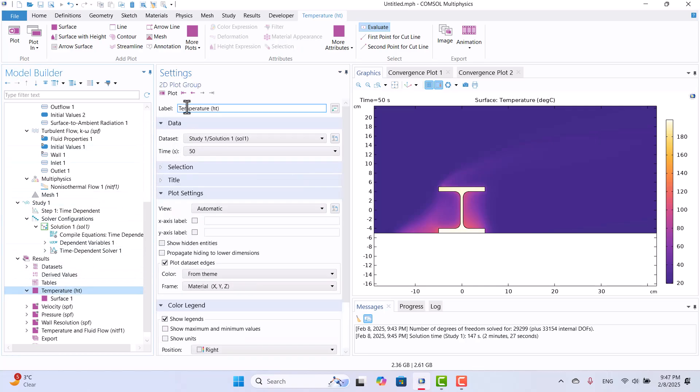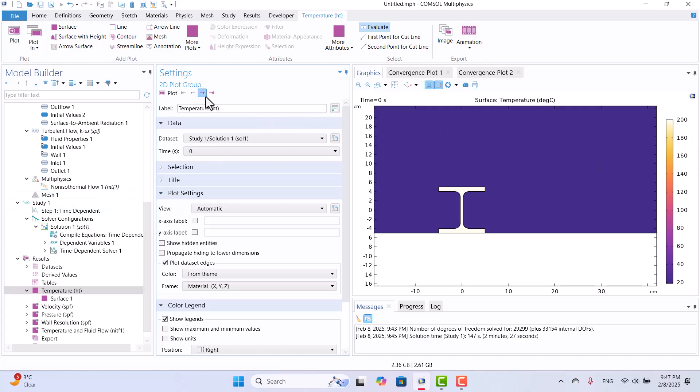As you can see, the temperature decreases over 50 seconds. At the time equal to 0 seconds, the temperature is 200 Celsius. We can observe how the temperature evolves at 2 seconds, 4 seconds, 6 seconds, and beyond, showing a gradual decrease over time.